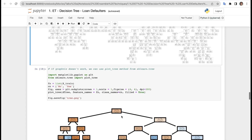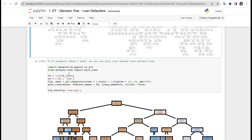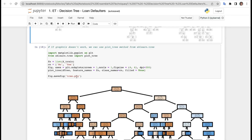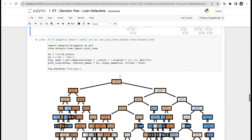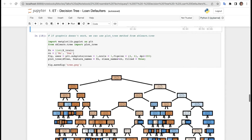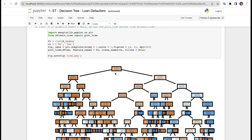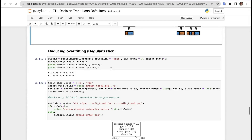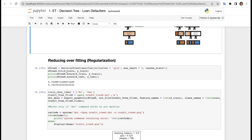If Graphviz doesn't work, we can use plot_tree from sklearn.tree. We call plot_tree with X_train, feature_names=fn, class_names=cn, filled=True. We set figure size to 4x4, dpi=300, and save the figure as tree.png. The result is the same tree but in PNG format and more colorful.